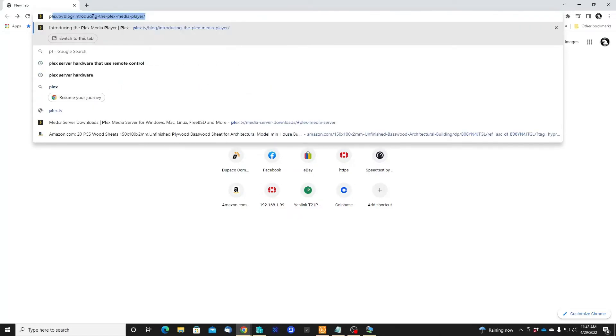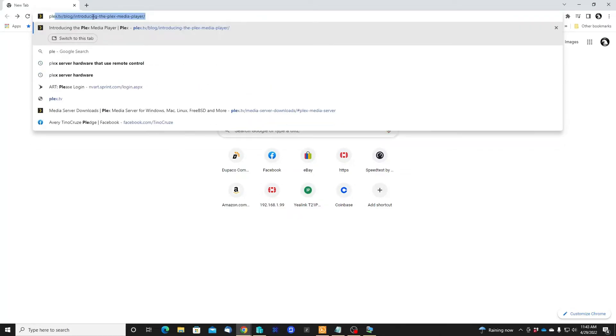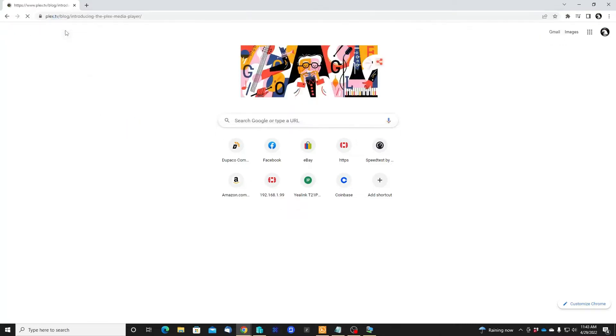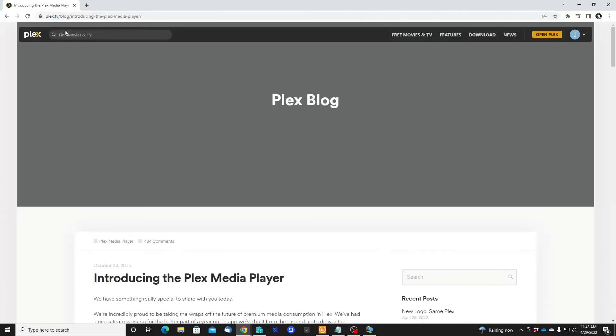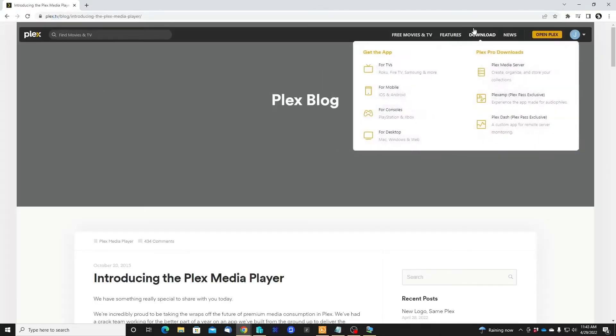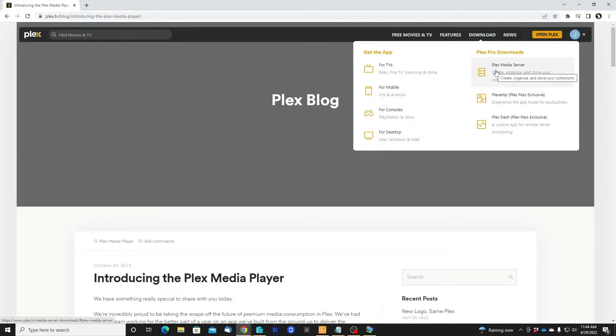Let's go and download Plex. It could be just plex.tv. I already did my research where I have to download it. Go to the download part, pick the Plex Media Server.